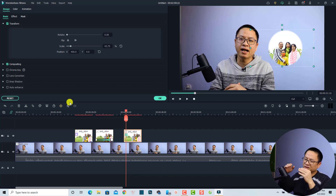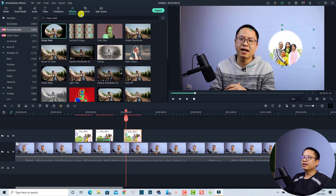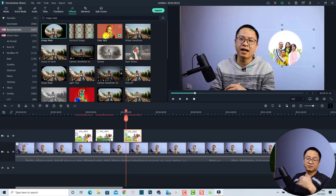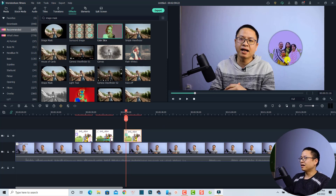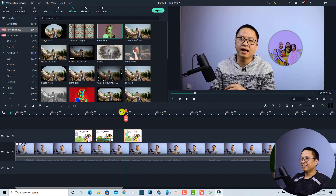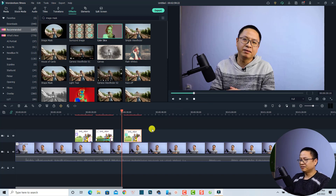That's how to add a special effect to your image. You can also use other effects — for example, go to the Effect tab and select Color Slide or something similar. Just drag and drop it directly onto the image you want to apply the effect to, and it will look like this.